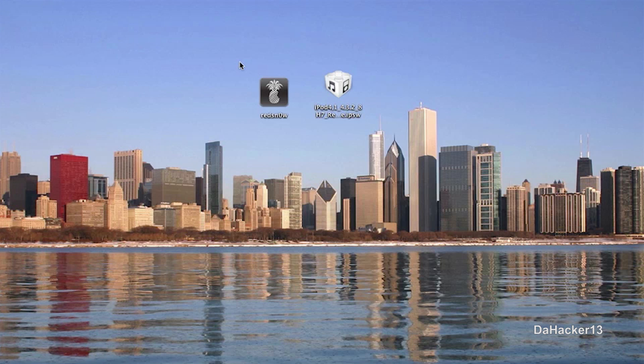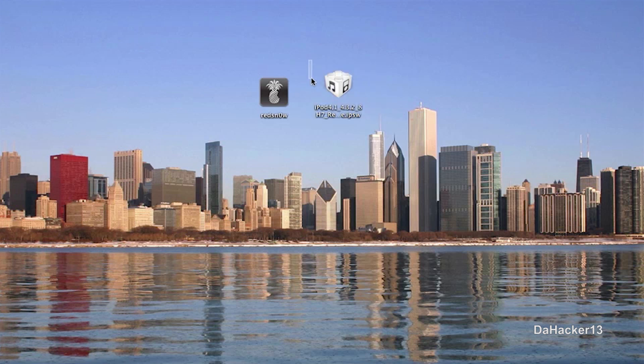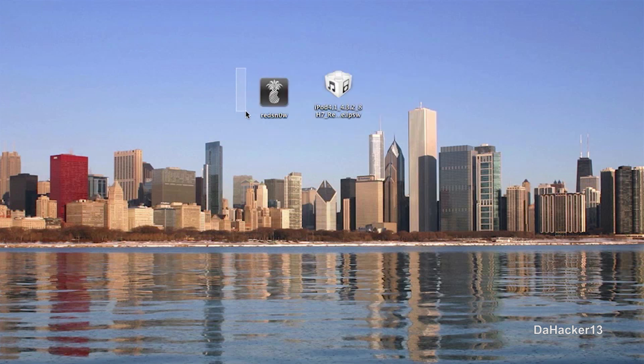So RedSnow works for Mac and Windows, just download it in the description down below and I would recommend putting it on your desktop just as I have done here. And also I will have a link in the description down below to download the 4.3.2 firmware file for your device. So make sure to put both of those on your desktop or somewhere else on your computer that you can remember.